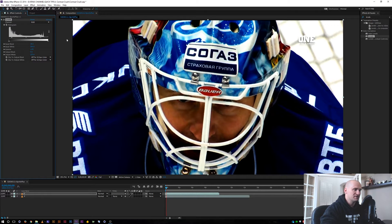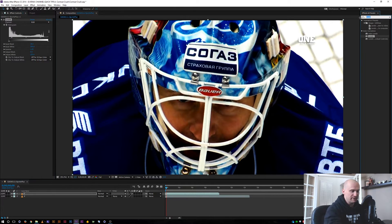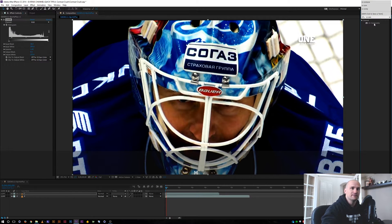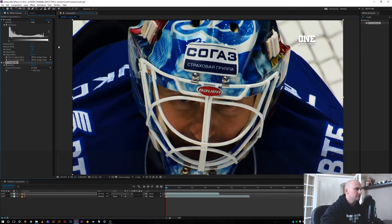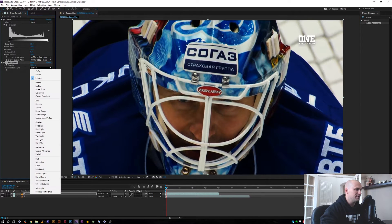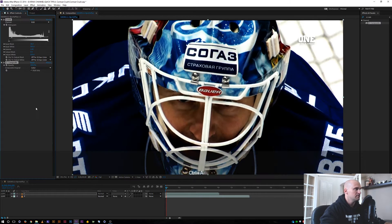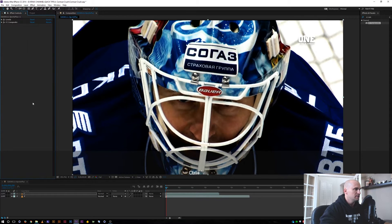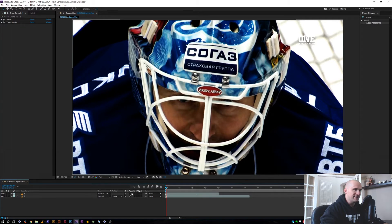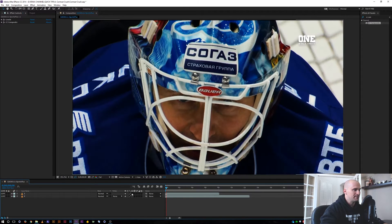You might want the crushed look but not the oversaturation, so here's a quick fix. I already have the Levels on there - I'm going to add a CC Composite, double-click to add it, and change the composite mode to Color. Right away we can see that we're getting that contrast without the oversaturation - we're getting our original colors back on top of the footage.